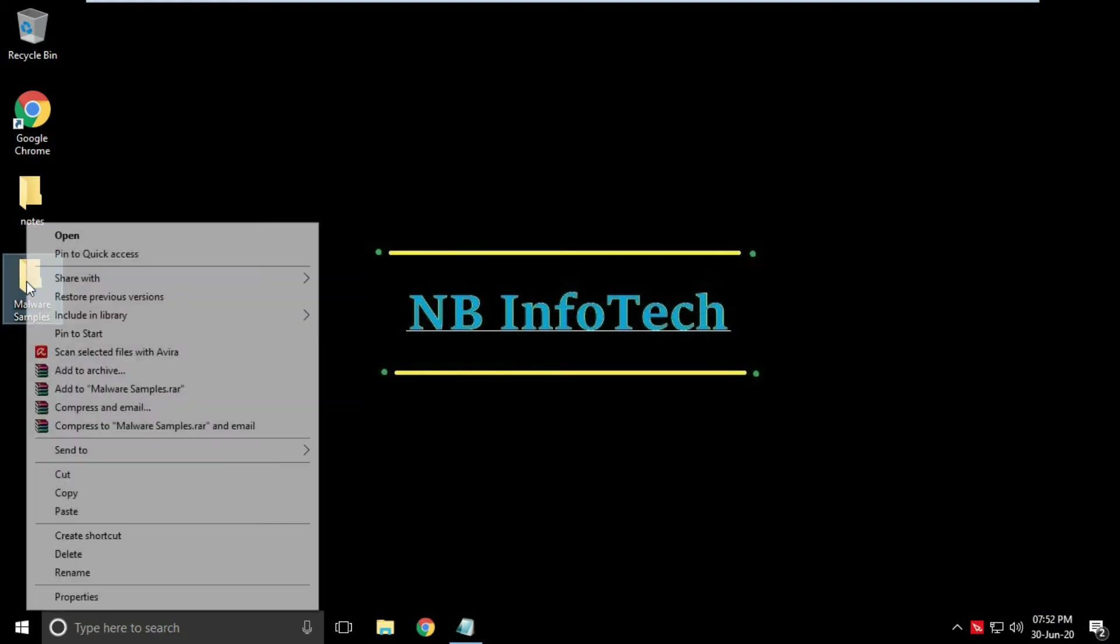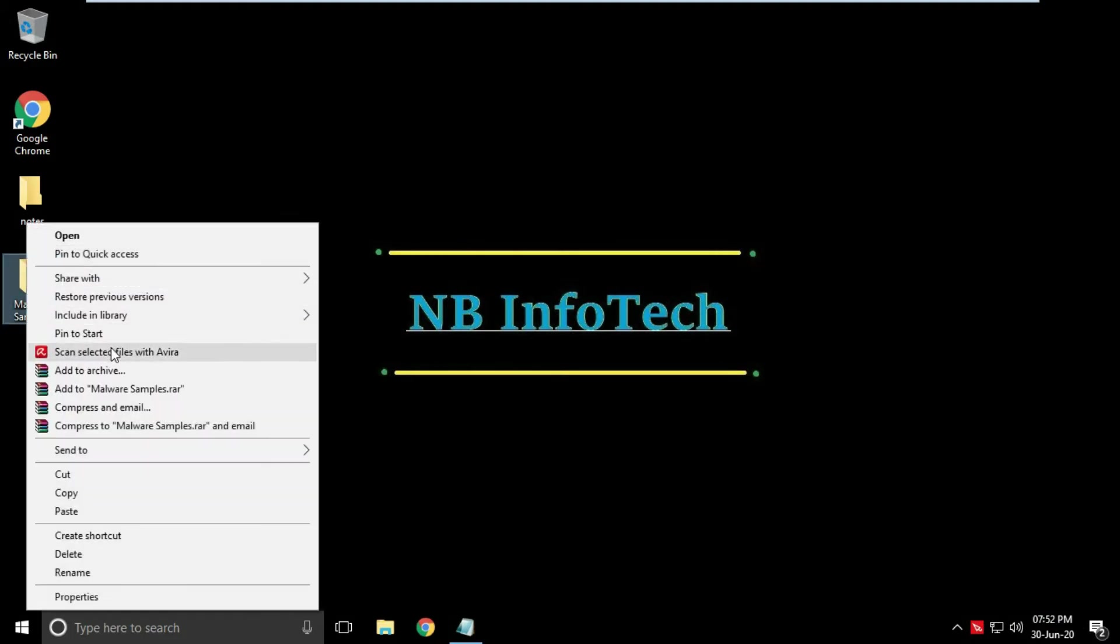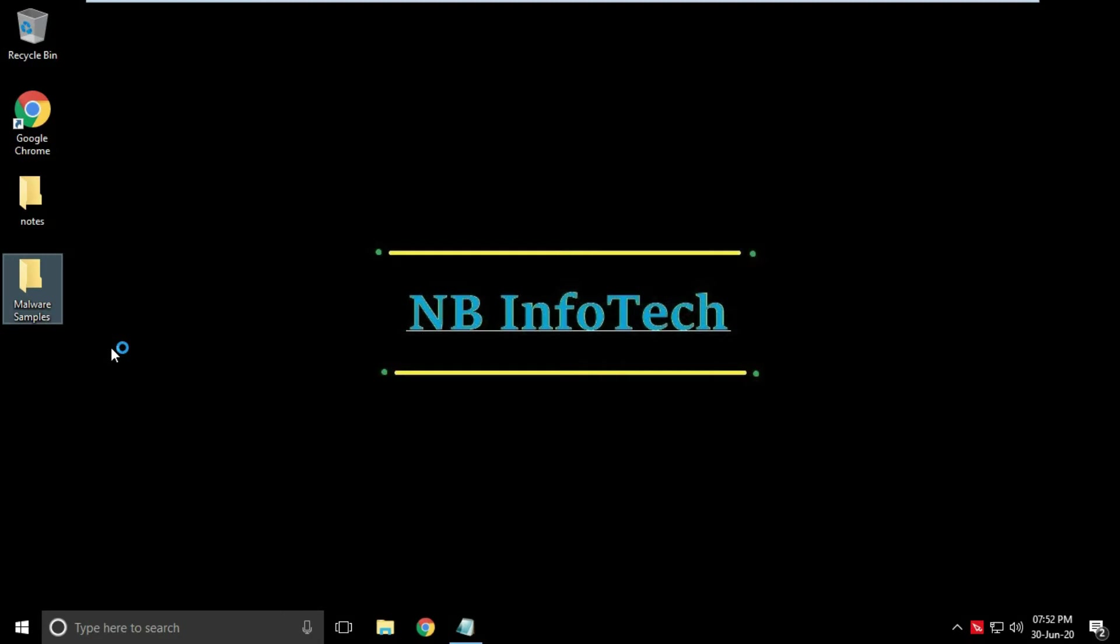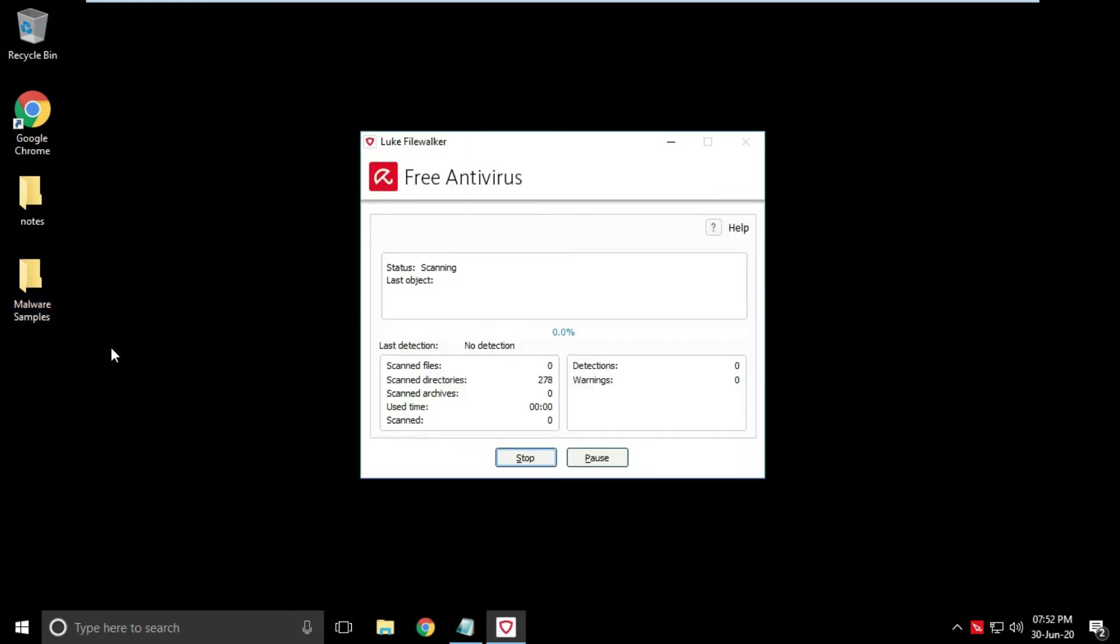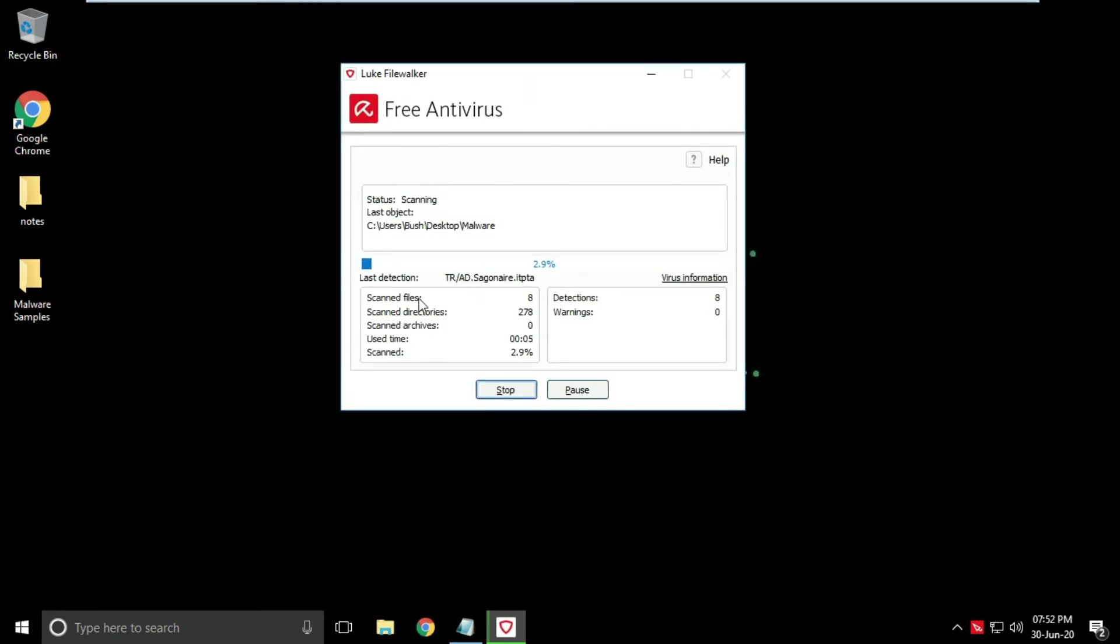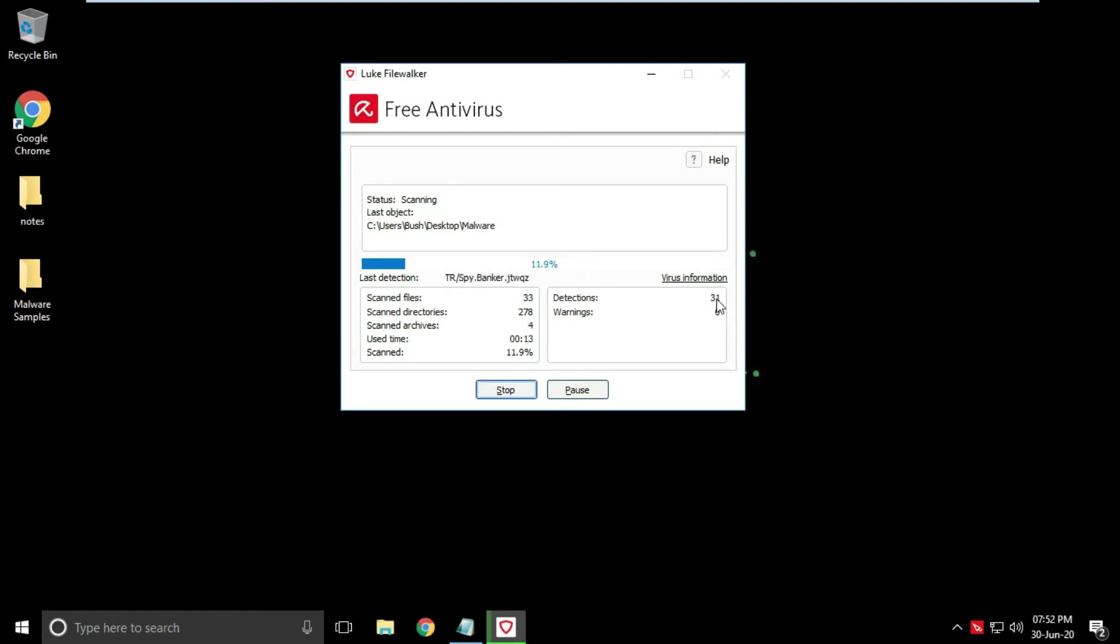As I have disabled real-time protection, let's start the manual or custom scan. During the system scan, the status window File Walker appears which provides you with exact information on the status of the scan.